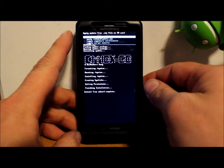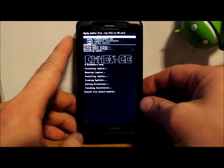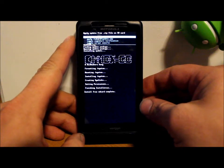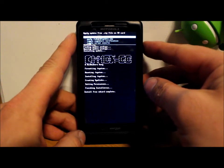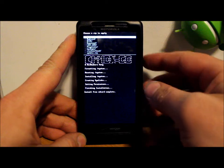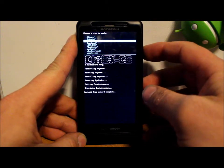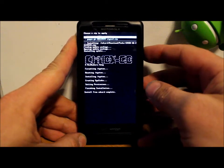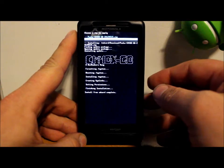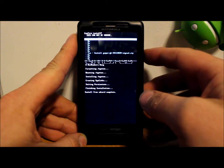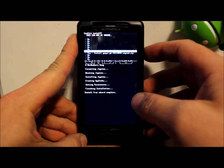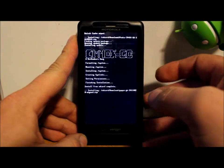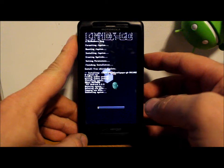Alright, so that went ahead and flashed, which is good. So we want to install those Google applications. So it says choose it from SD card, top option, go ahead and select that. Go down to downloads again, select it. Google applications right there, select that one.